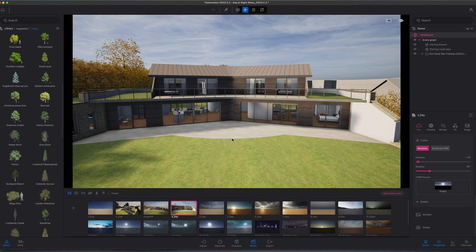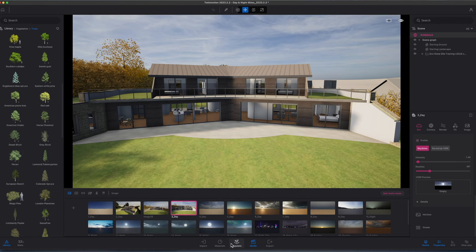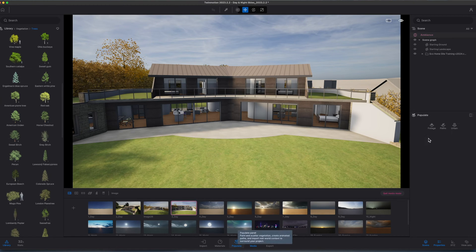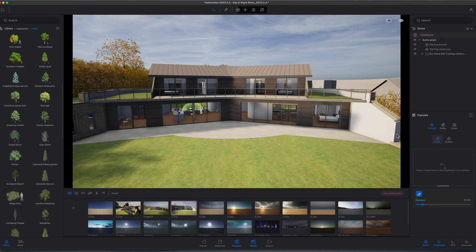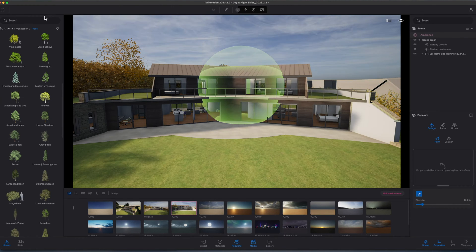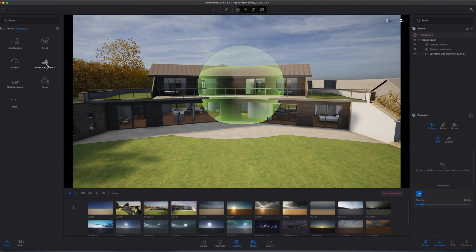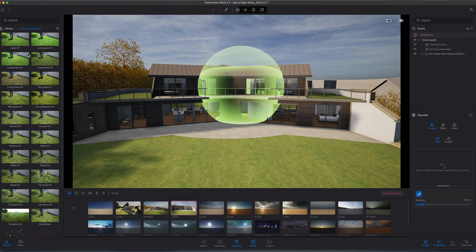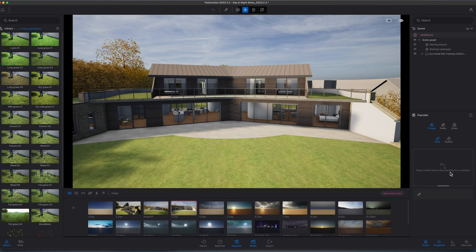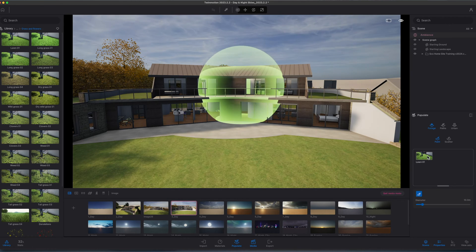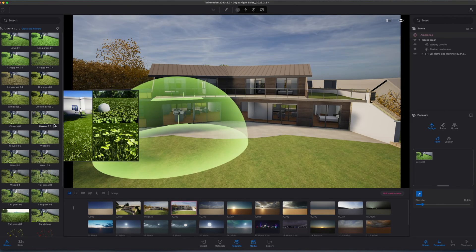That's looking good. Now the next thing I might decide to do is do a little bit of vegetation painting. To do this I'm going to go to my Populate panel, I'm going to go to Foliage and Paint. All we need to do now is basically go back to our vegetation and bring in some grass, for example. I'm going to bring in some lawn in here and I think I'll just stick to lawn and we'll have a few clovers.